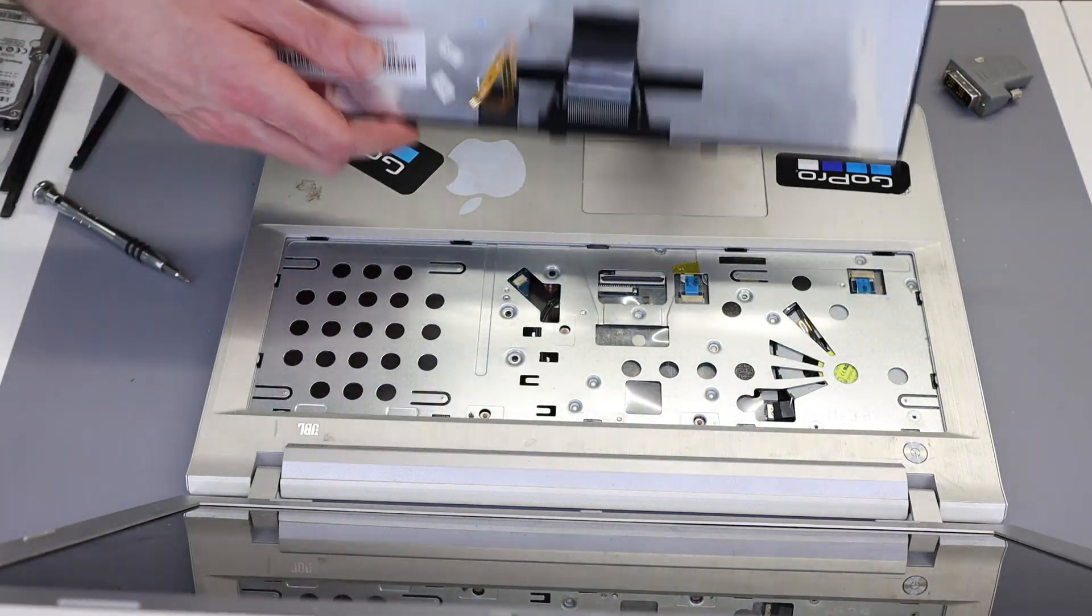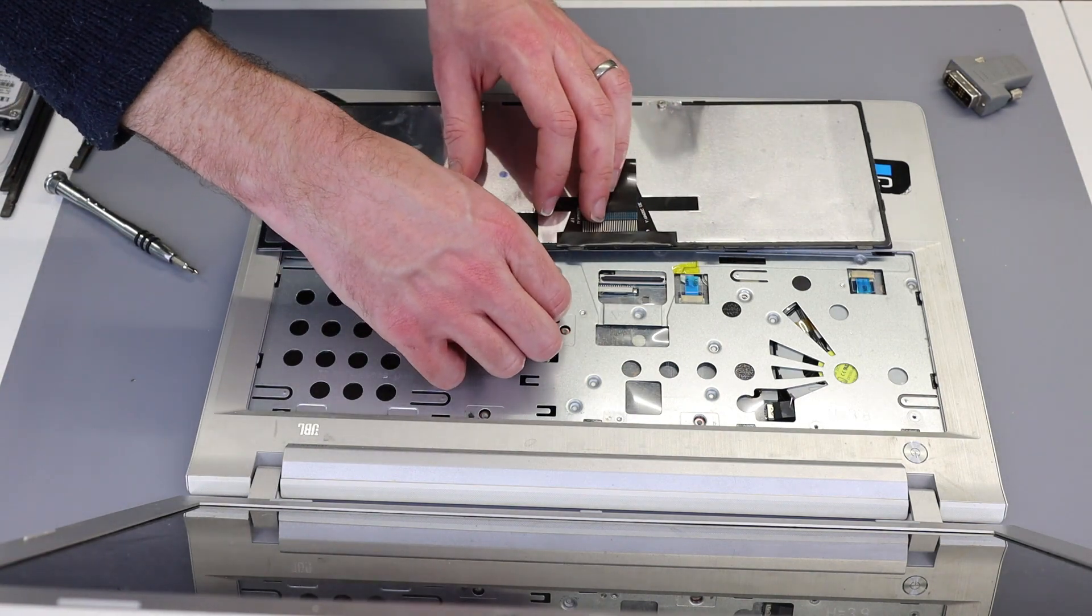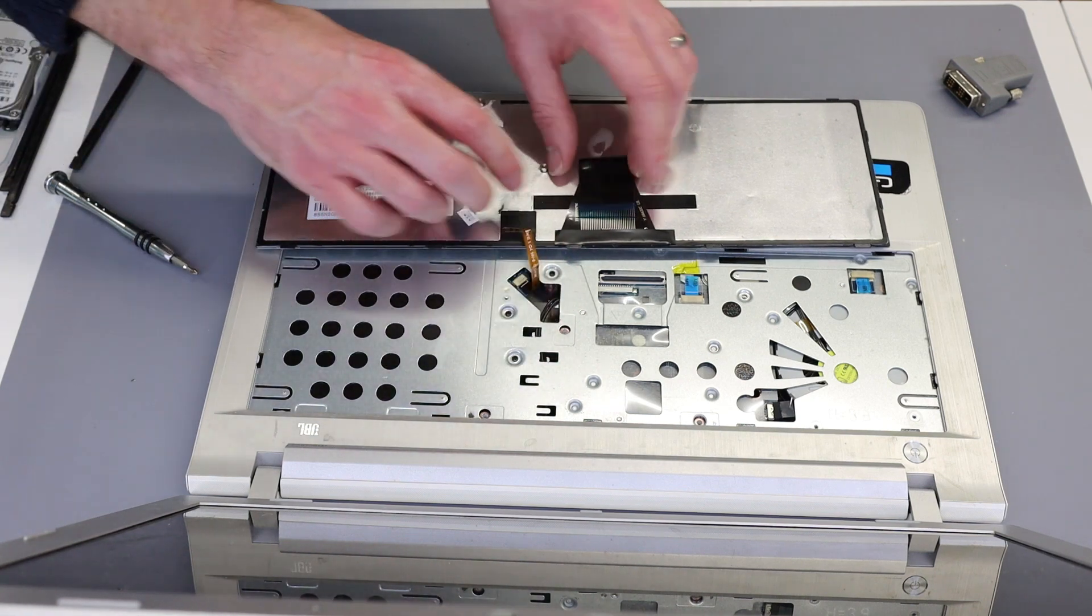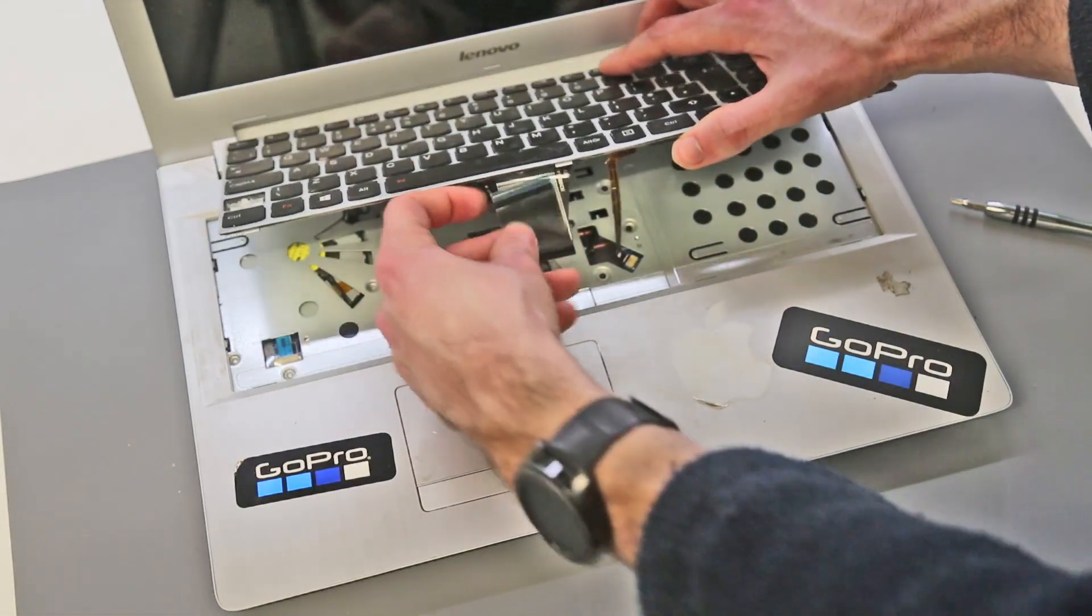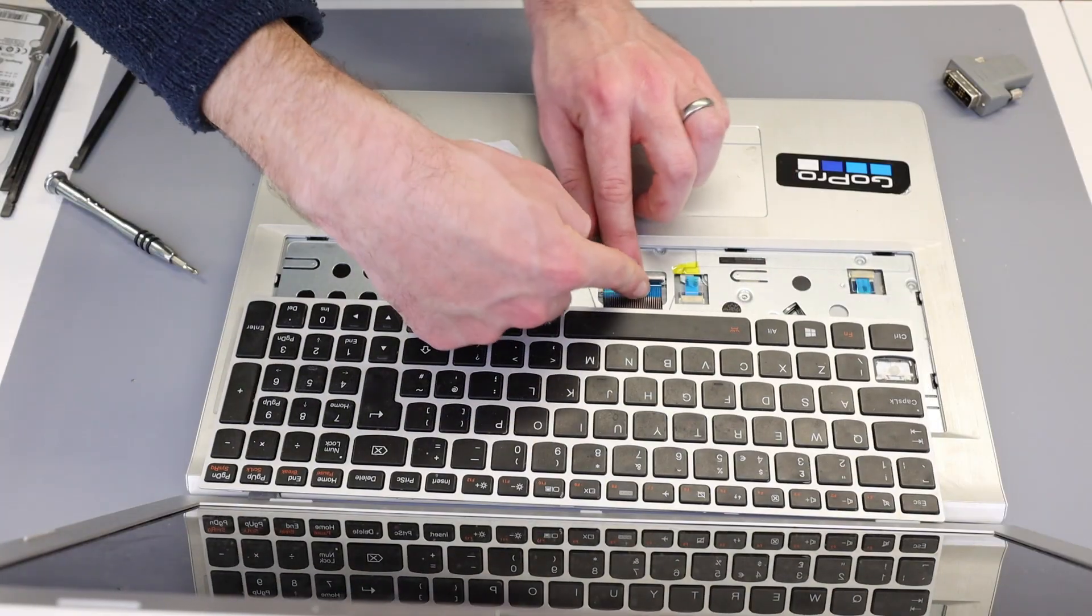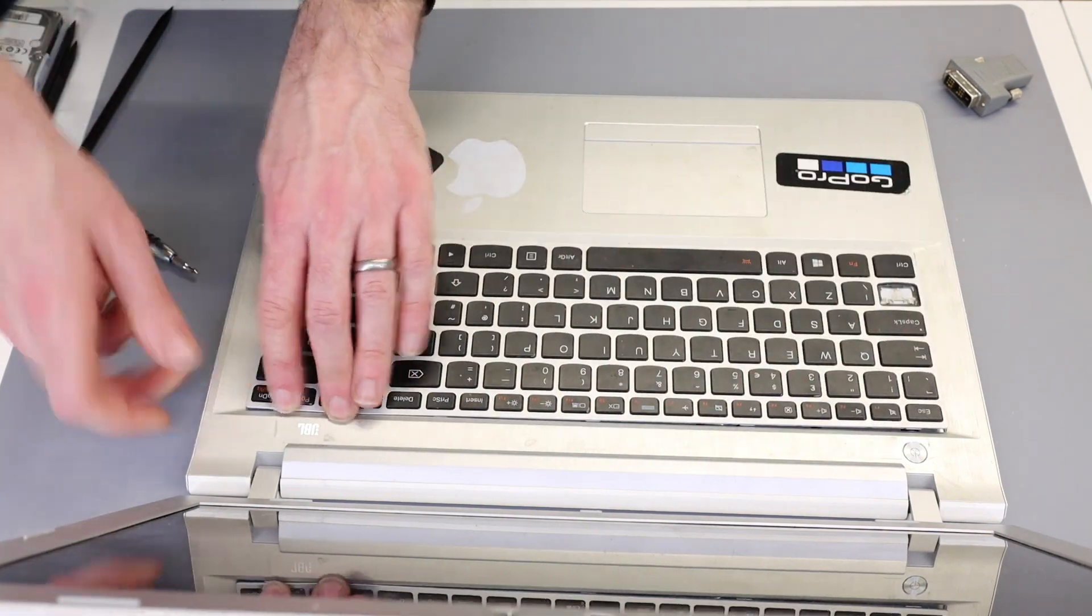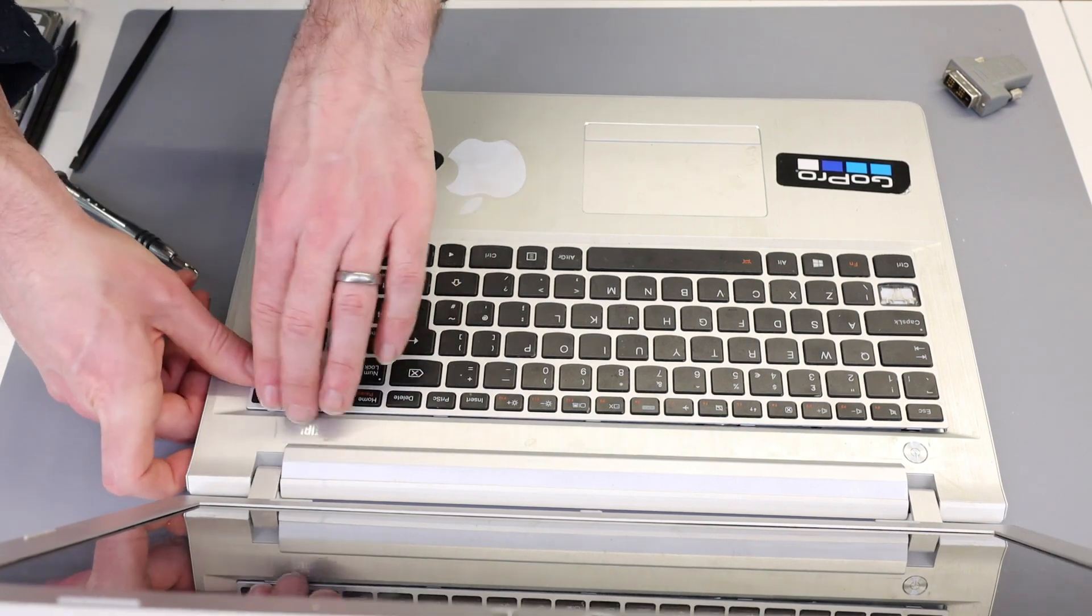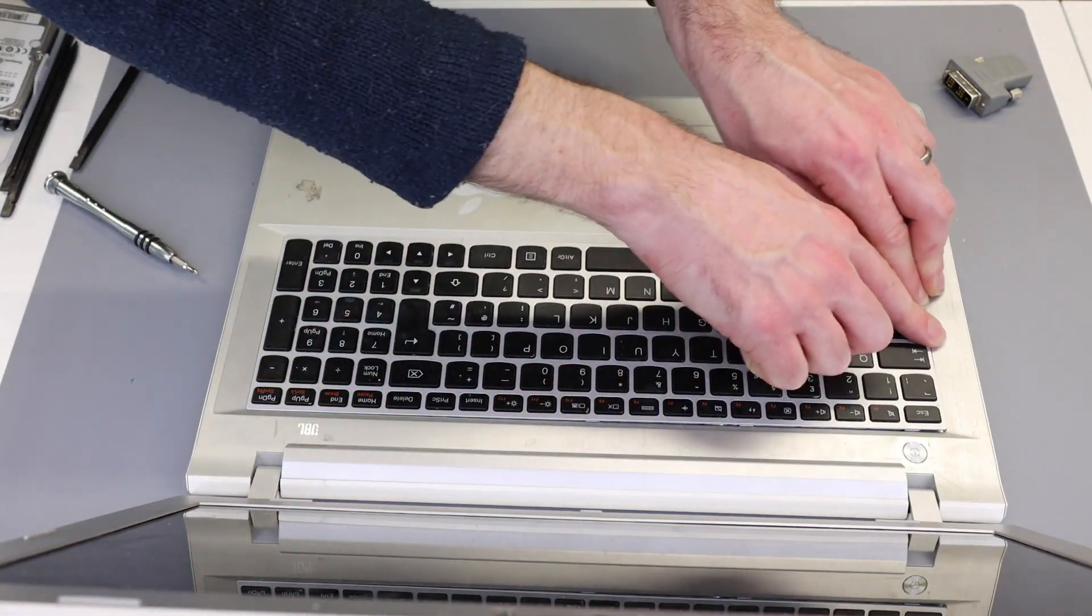And then reconnect the backlight just by pushing this cable in. And the keyboard itself by pulling this cable out and clipping down this connector. Then slot the bottom edge in and press the keyboard back down into the chassis.